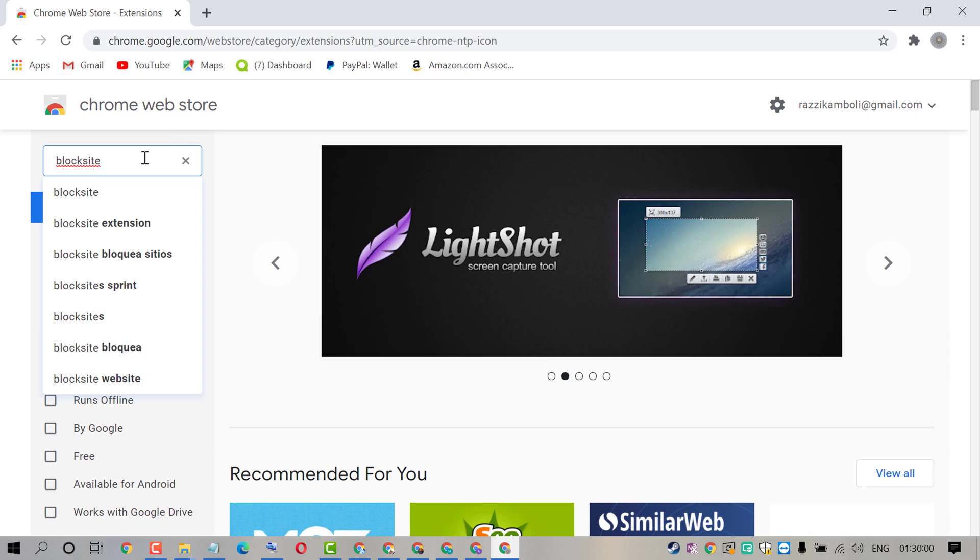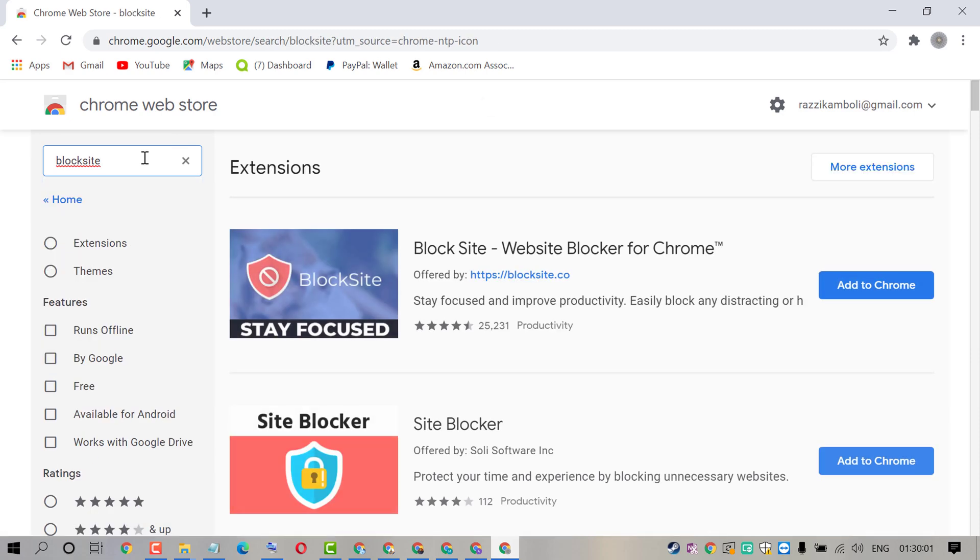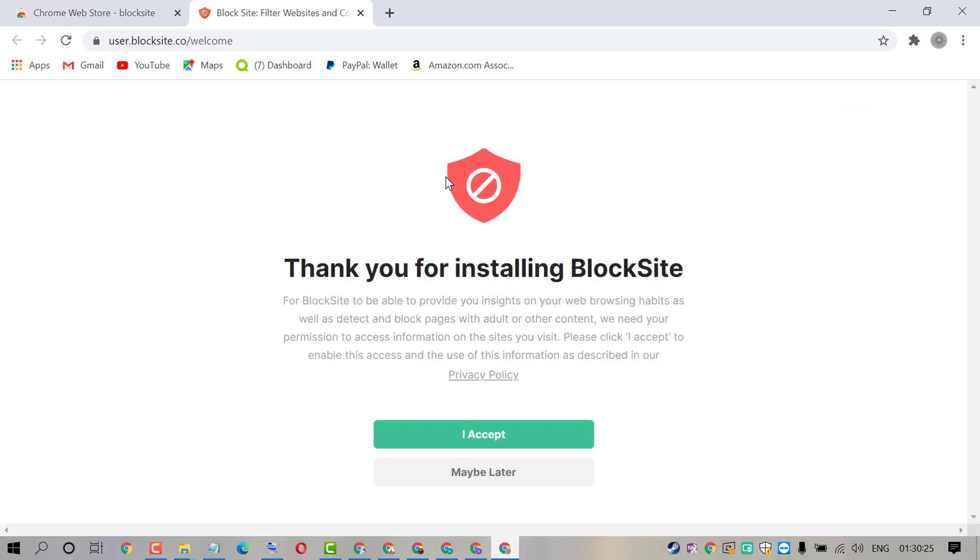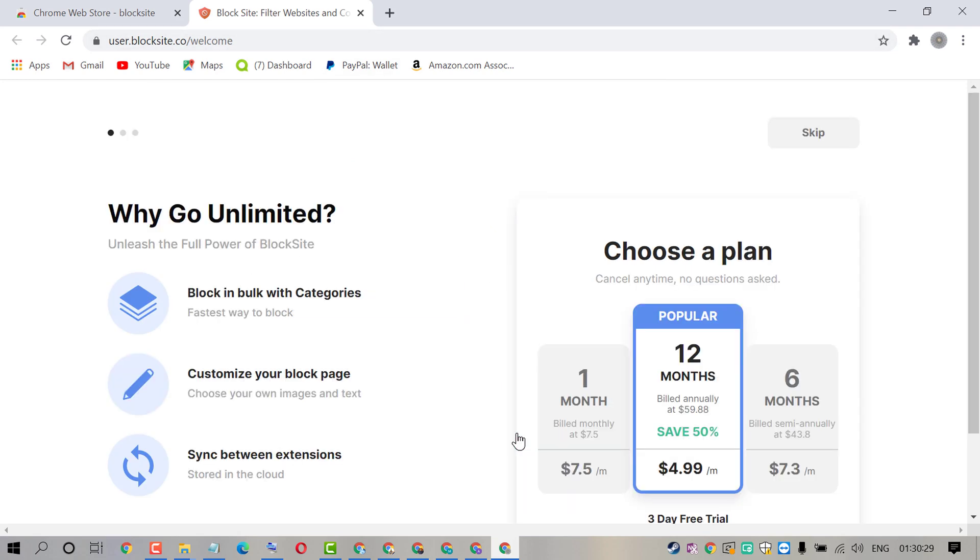Press enter. Click on add to chrome. After successfully download you will see this interface. Click on I accept. Skip.